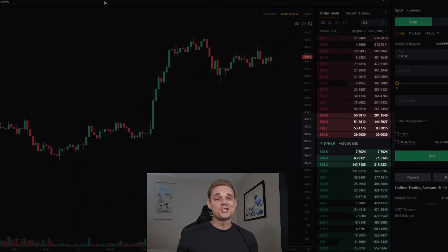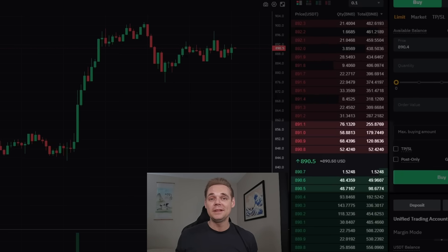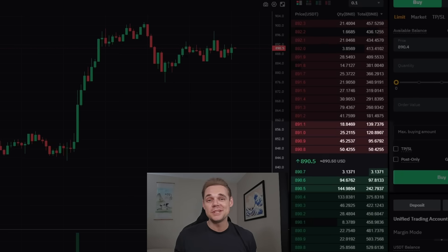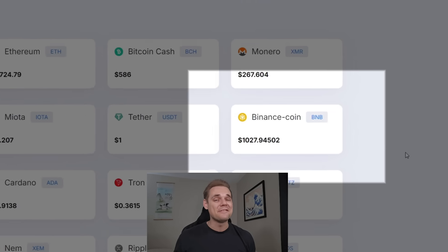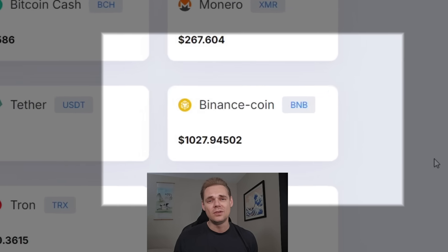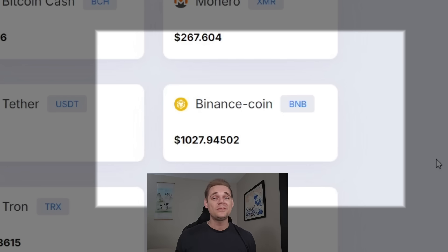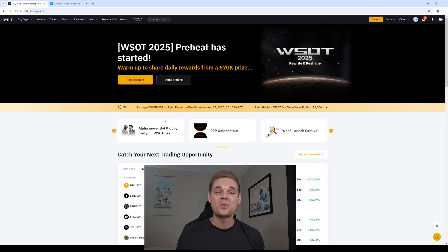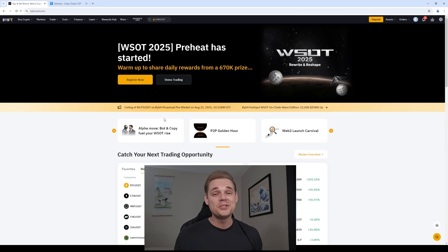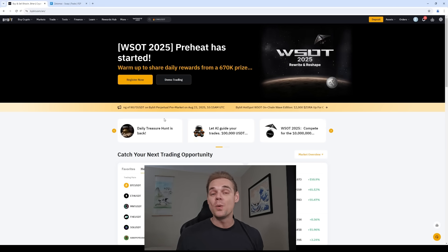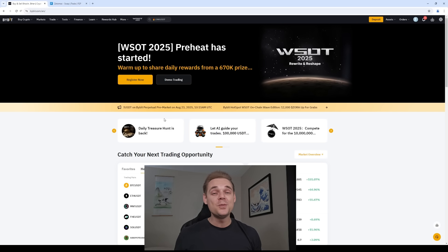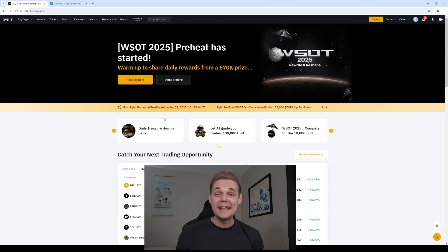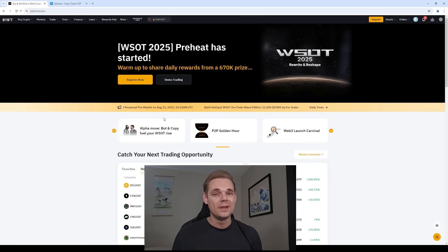I honestly wasn't sure if I should post this video publicly or keep it just for my private community, because this info is definitely next level. We're talking about a crypto arbitrage strategy that brings in anywhere from 12% to 15% profit per trade. Opportunities like this don't come around often, and it's super rare to find stuff like this out in the open.